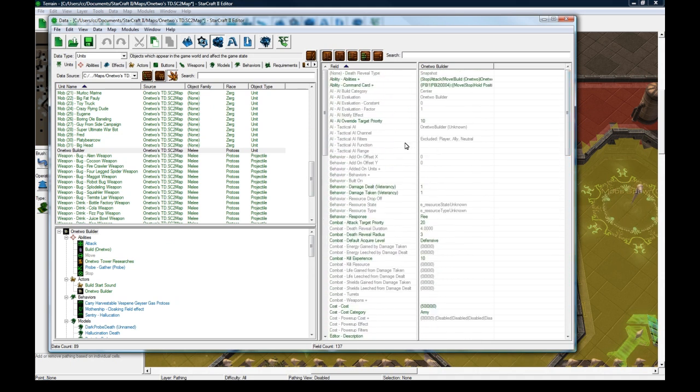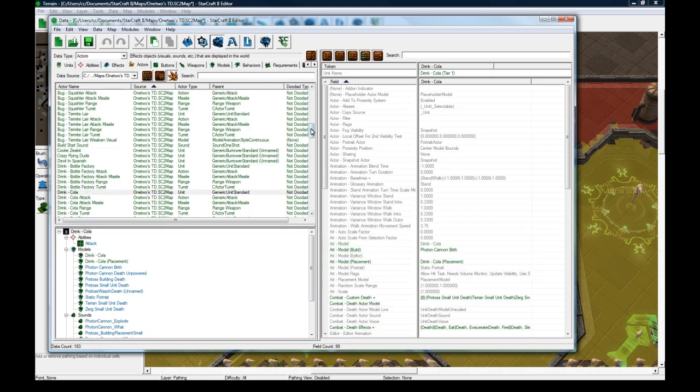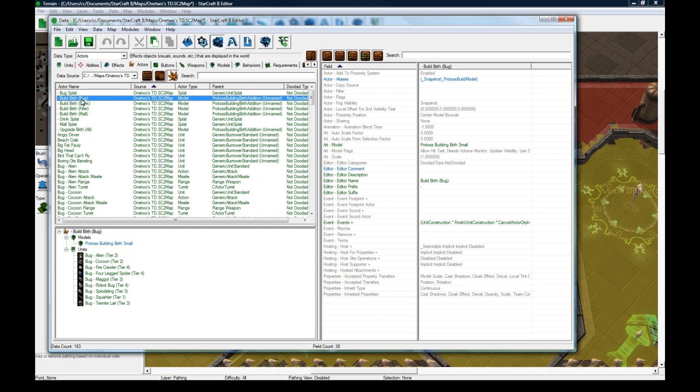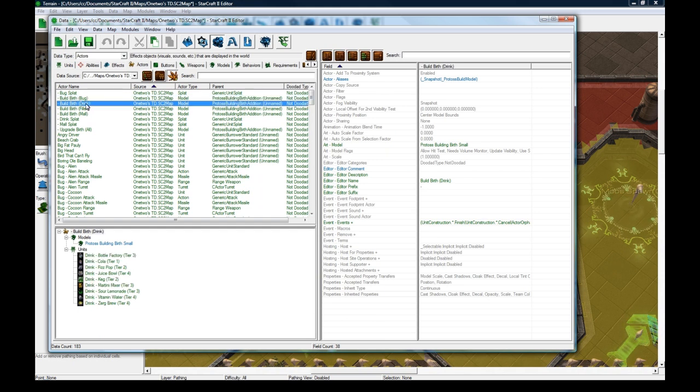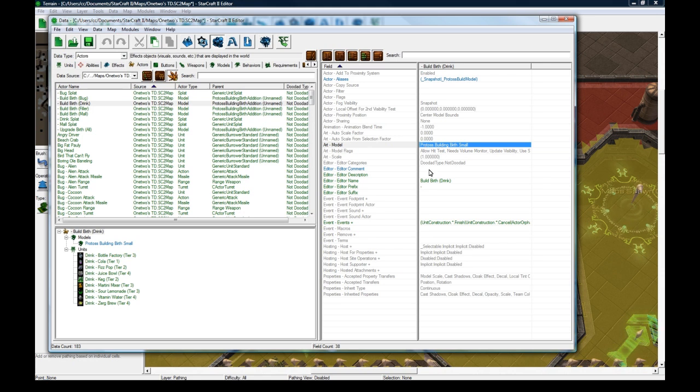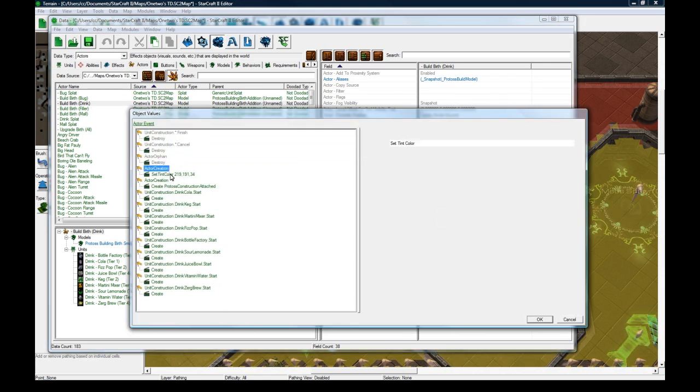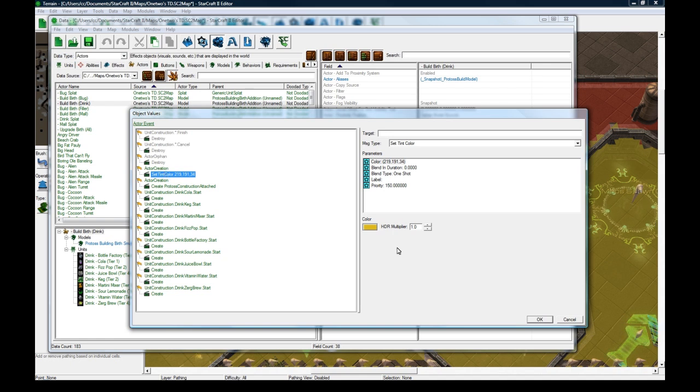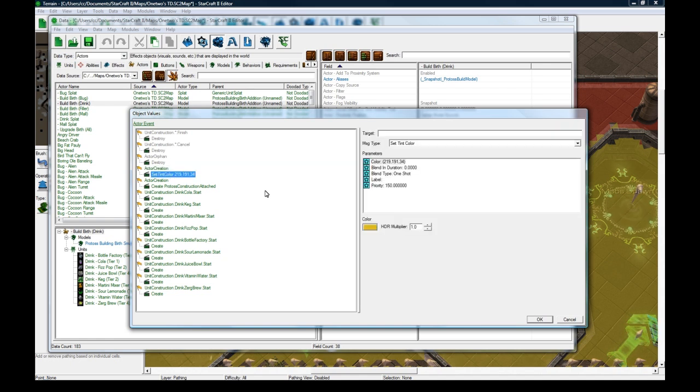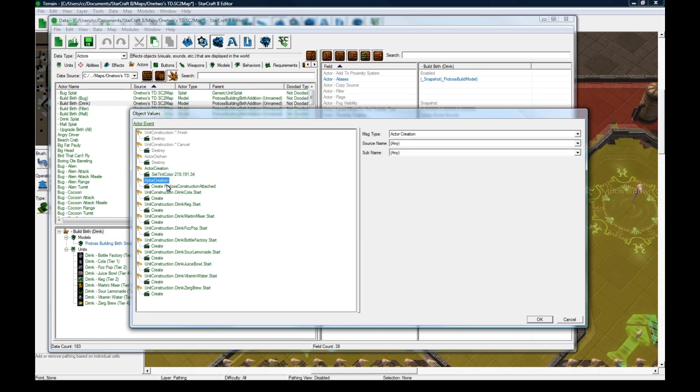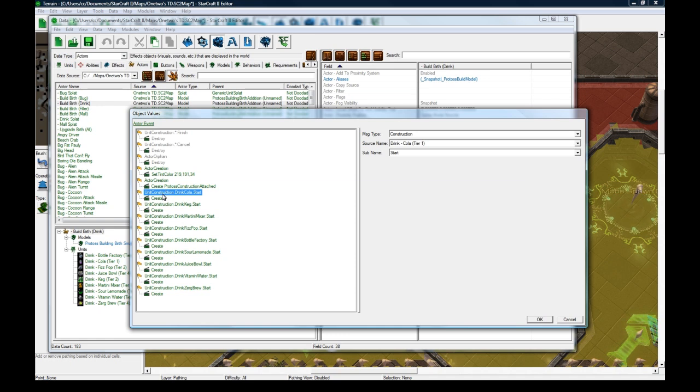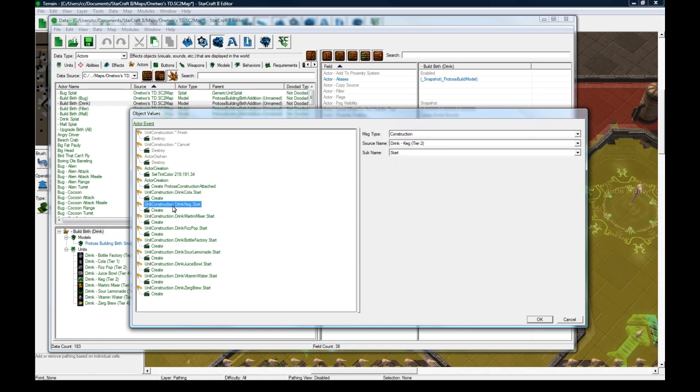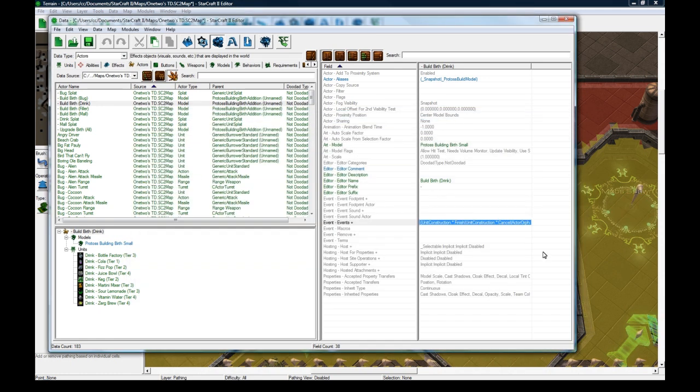Let's go back to actors. One thing when I duplicate a tower is I also duplicated the Build Birth Protoss and called it Build Birth Drink. The model is still the Protoss thing, but in the events I tinted it so it's a little bit yellow when it spawns that blue energy ball. I added all these events by right-clicking, add event, and set this up when it starts to create this actor. I had to do that for all of these separately when I duplicated.